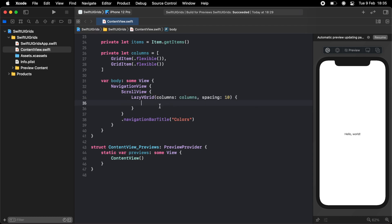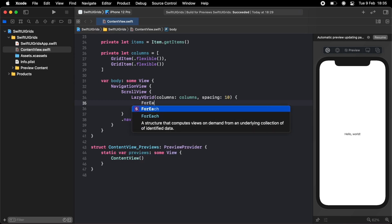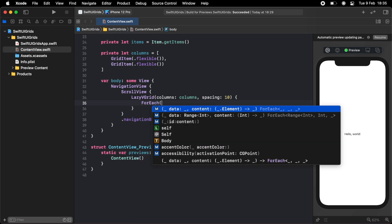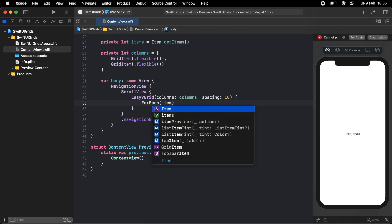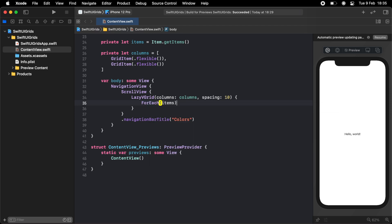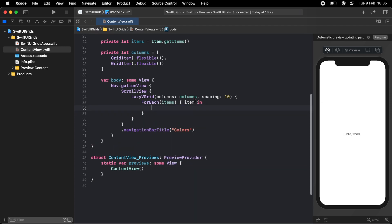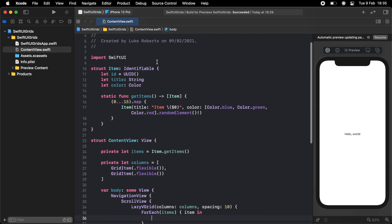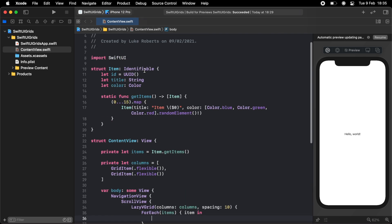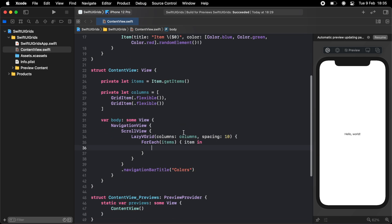And inside the grid, we want to loop through each item in our array and display it nicely. So I'm going to do for each items and item in. And the reason this works is because our item conforms to identifiable, which is great.